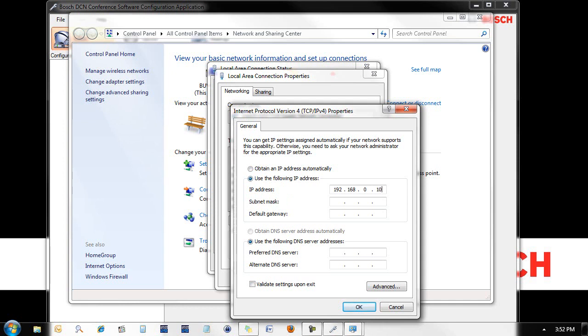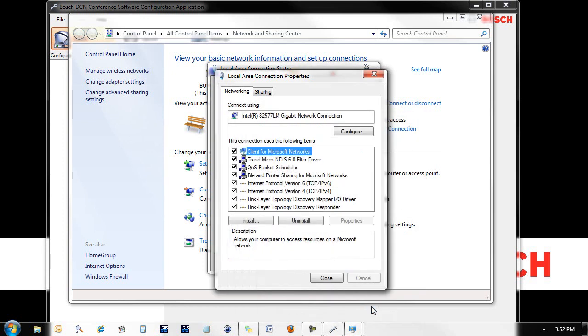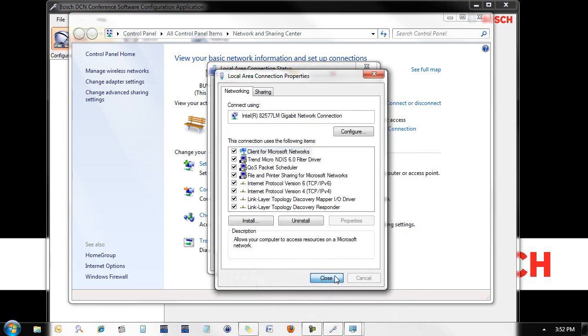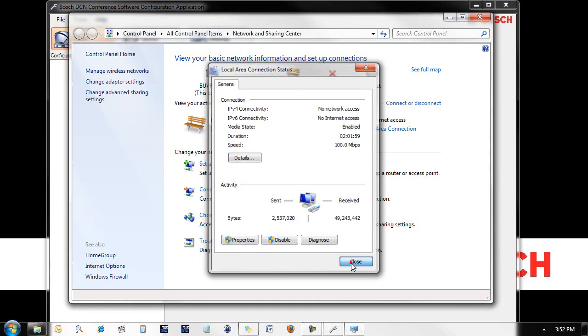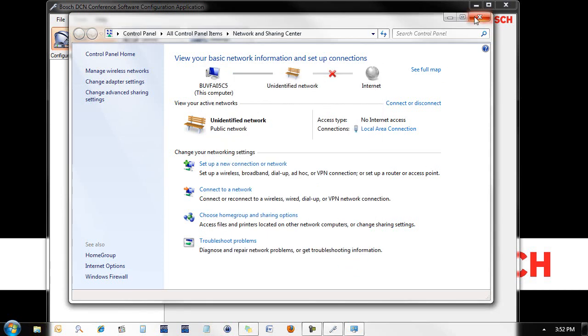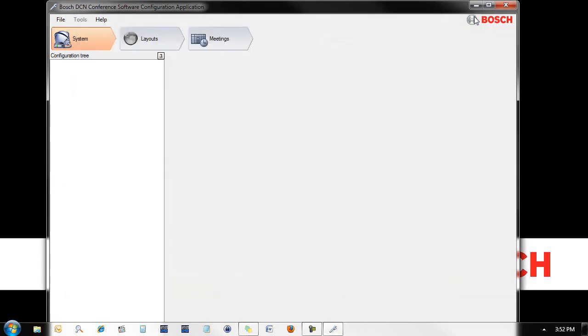I'm going to set mine to 101 because I know the default IP of the DCN-CCU2 is 192.168.0.100.